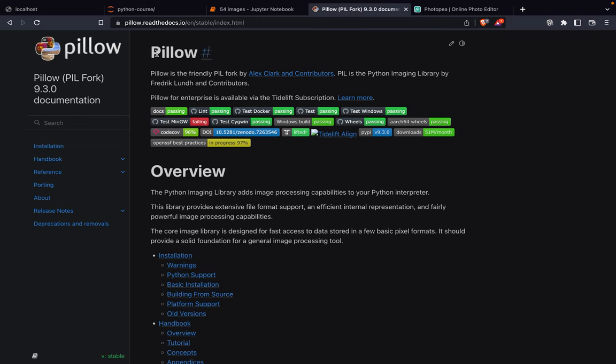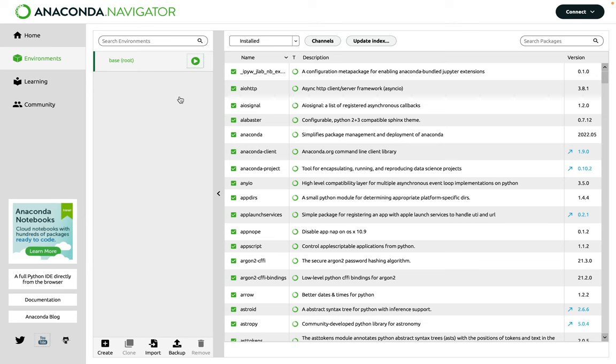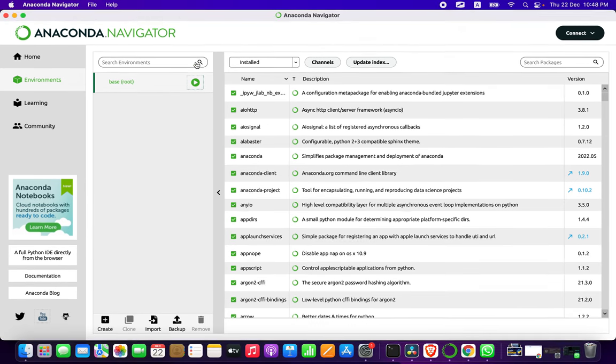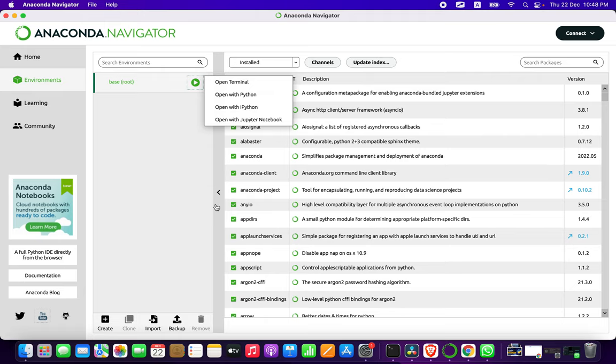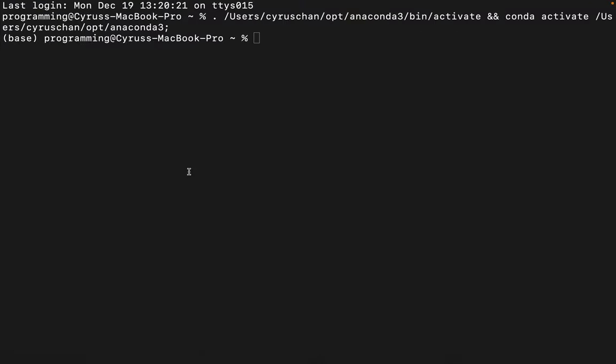In this part, I want to show you how to use Pillow for working with images. We have to go to the terminal, so we open a terminal and type